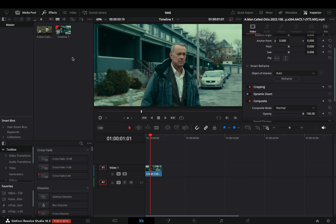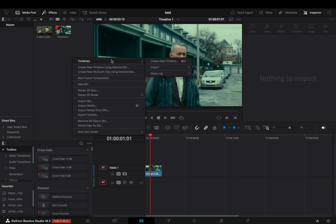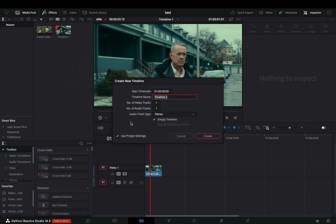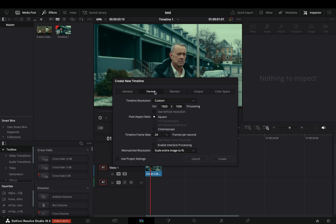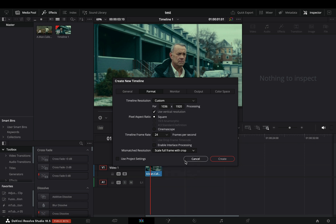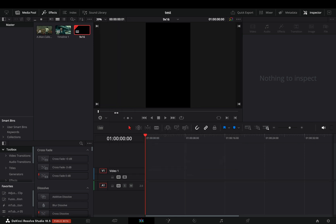Right-click on your library and create a new timeline. Give it the name 9x16. Uncheck the Use Project Settings box, go to the Format page, and check the Use Vertical Resolution. Set the mismatched resolution to scale full frame with crop. Create your timeline and now you have this empty timeline.